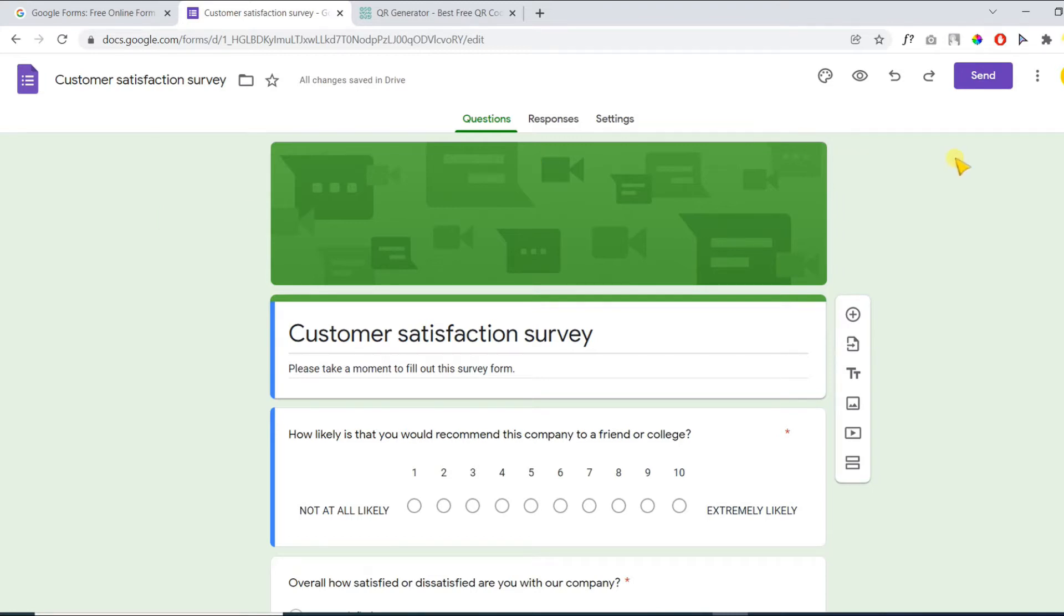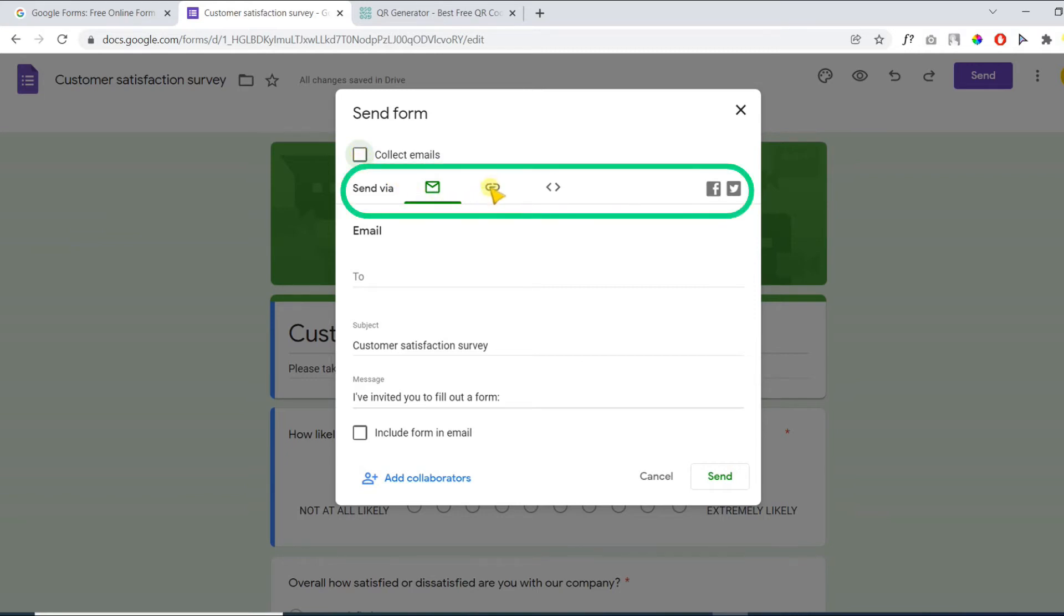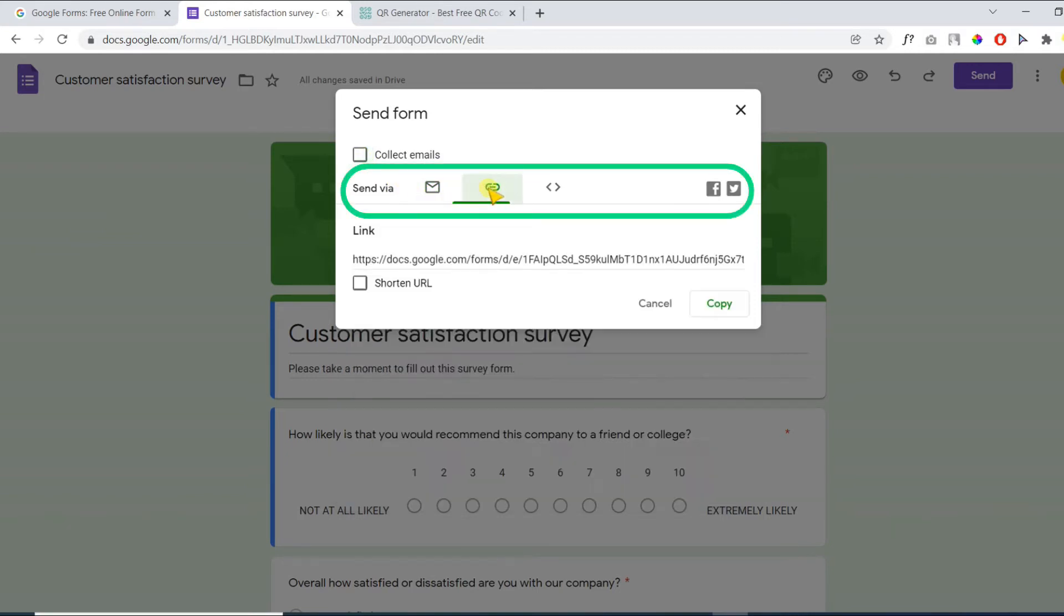Once your form is ready, click on the send button. Here you can check the collect emails option to collect emails from responders. Down below you have multiple options to share this form. Click on the following link icon.